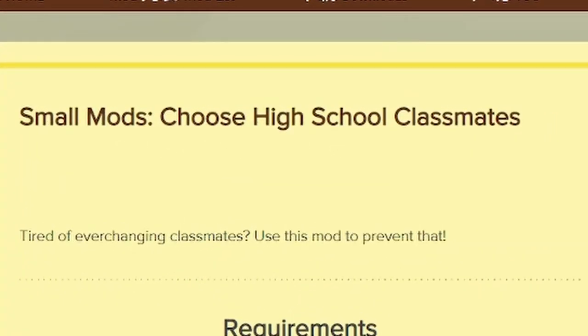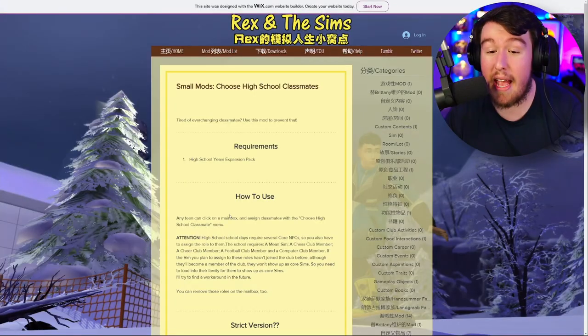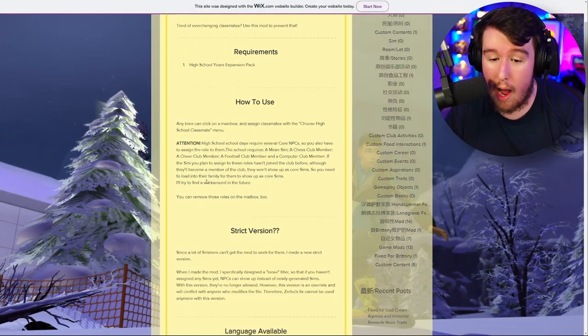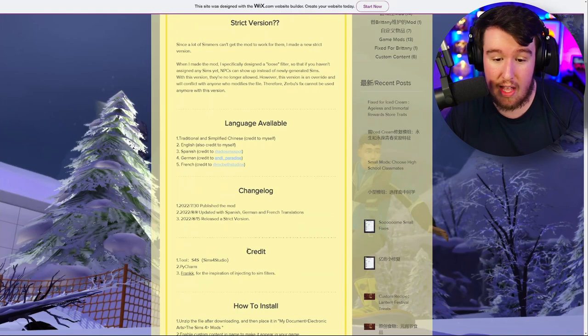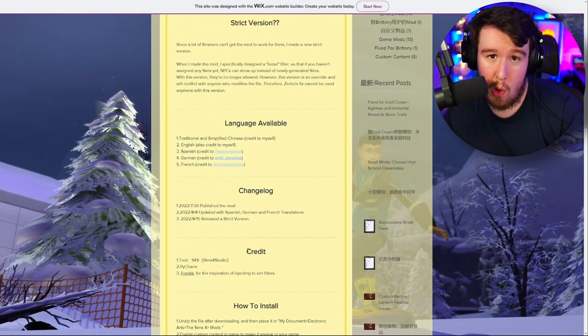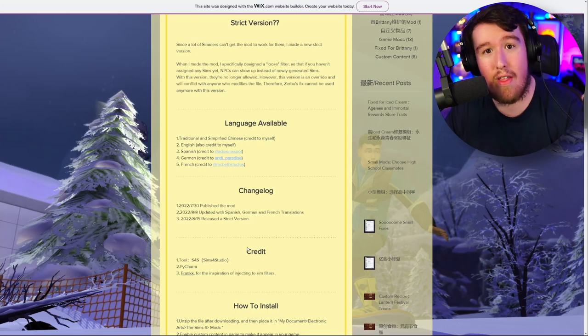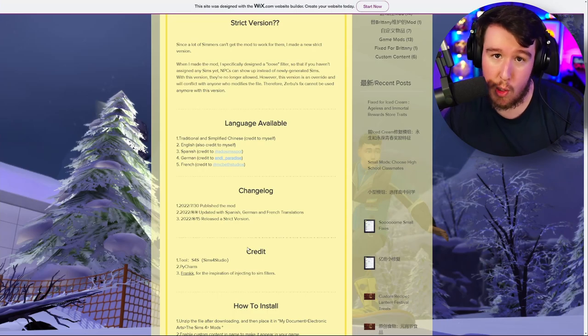The first mod you're going to need is a mod by RexSimsCorner titled Choose High School Classmates. It's a very simple mod - all it allows you to do is choose your classmates. This website will be linked in the description. Make sure you read through the full website including the requirements, strict version, languages available, and changelog, as this video is being recorded in August 2022 and there may be a new version that could conflict with future updates.